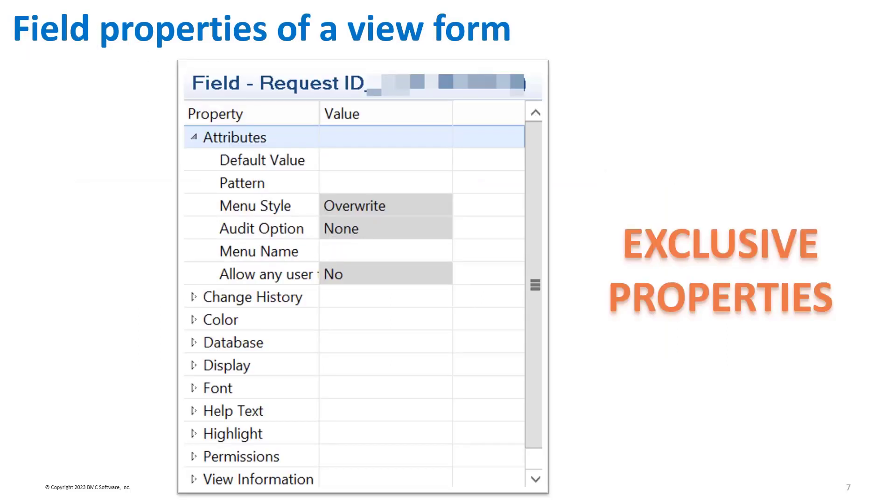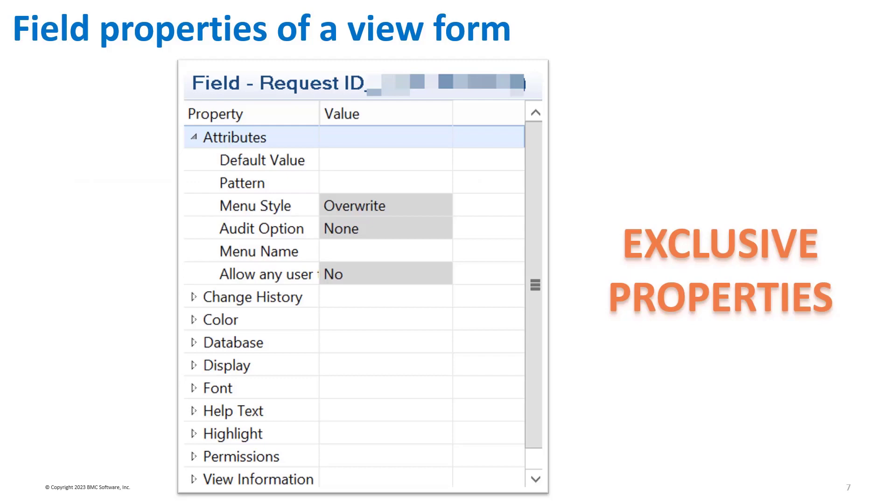The field properties on a viewform are almost the same as that of a regular form. But there are some field properties exclusively available for viewforms.